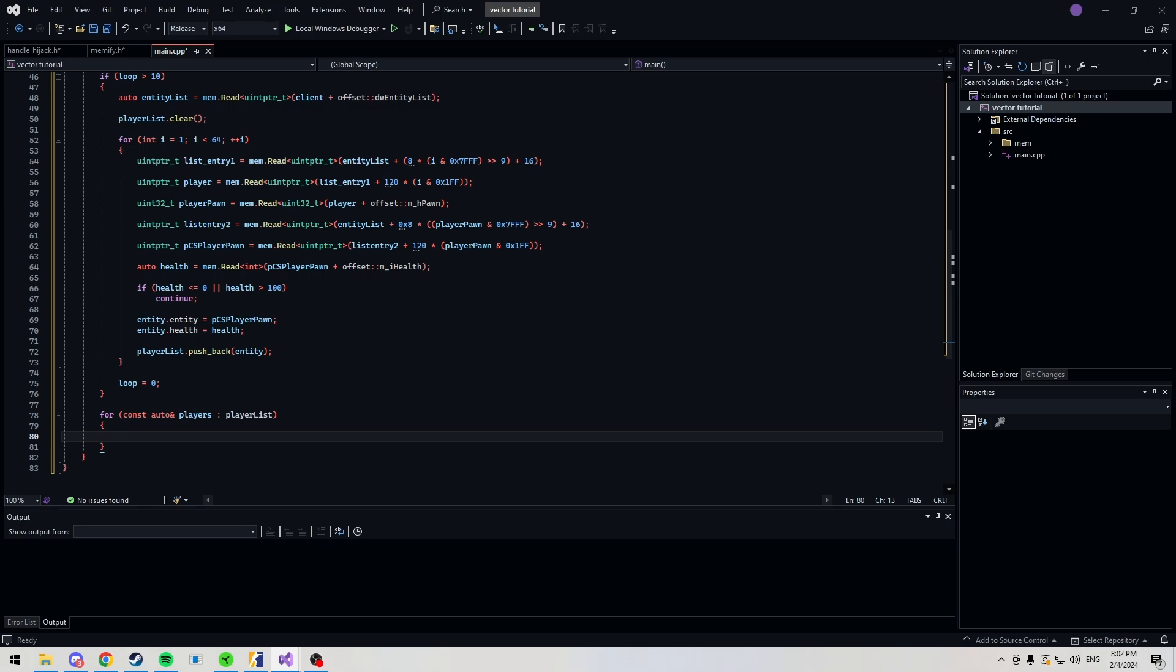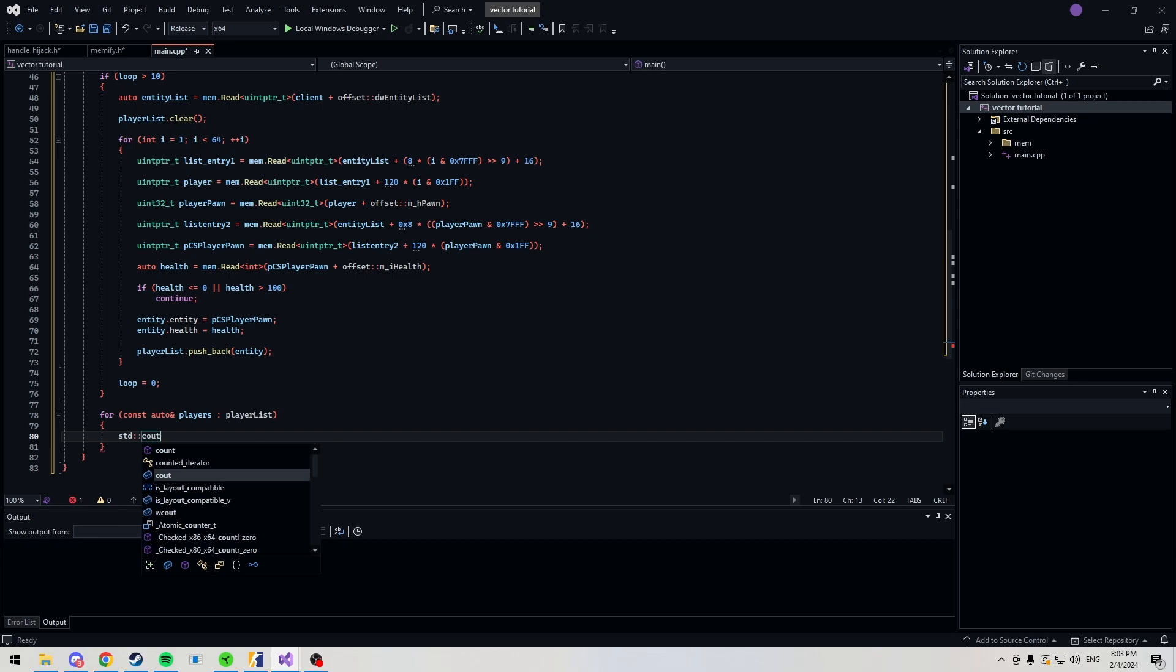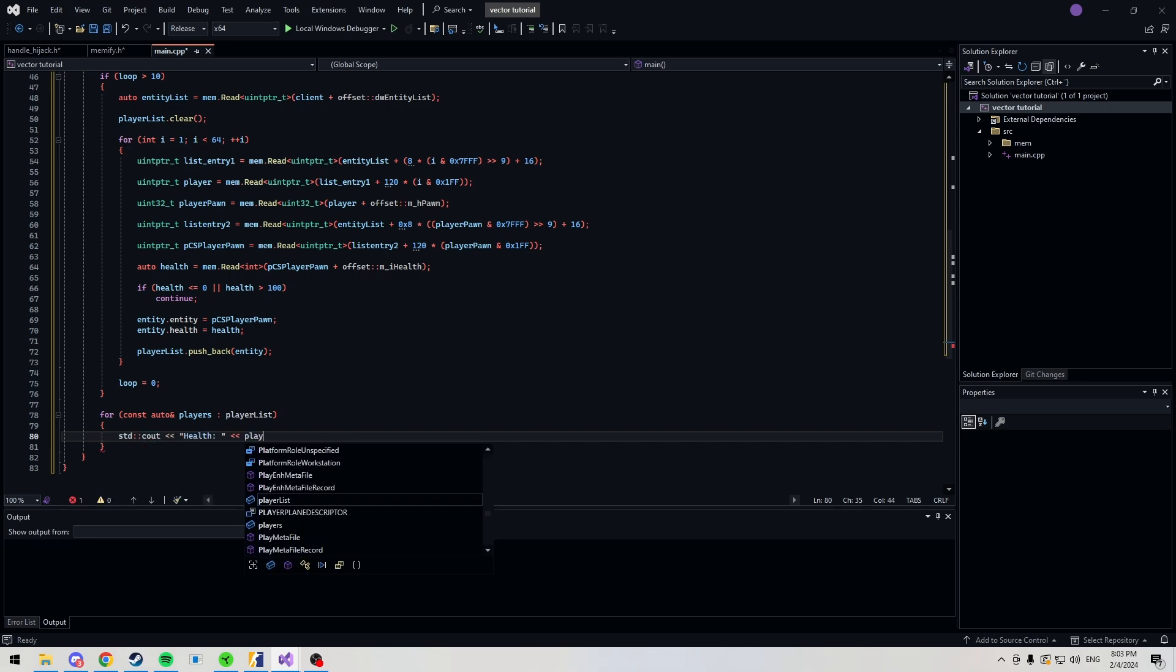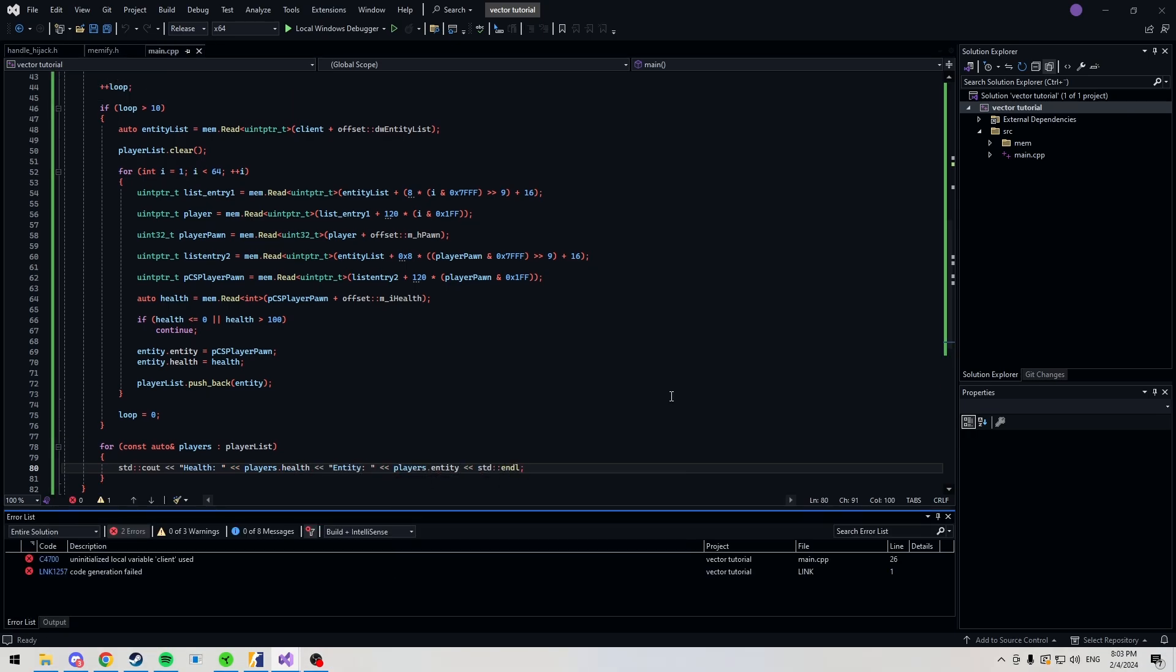And here's where you would update maybe your ESP, your aimbot, etc. But, what I'm just going to do is I'm just going to print out the HP of each player. We're going to do health players dot health, and then entity players dot entity, and then we end our line.